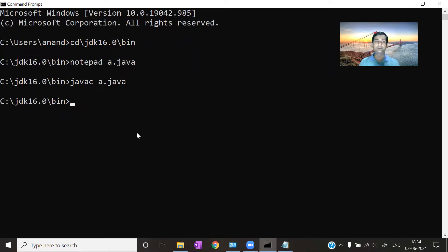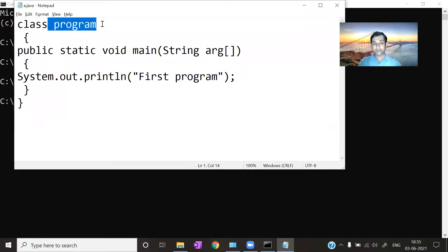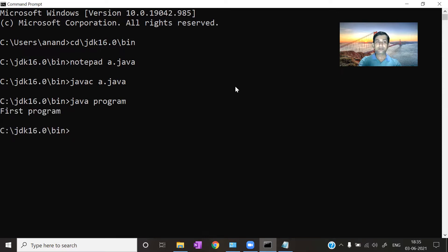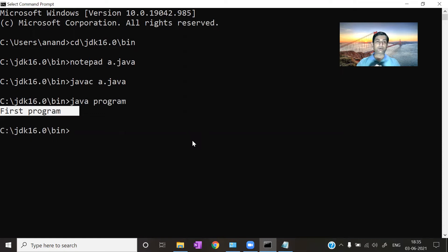Now to run the program, type 'java' followed by the class name. Here my class name is 'program', so I type 'java program' and press Enter. You can see it prints 'first program' — the message we wrote in the code. So this is the complete process: installing JDK, compiling, and running a Java program. If you have any confusion, ask in the comment section. Watch this video carefully. Thank you, bye.